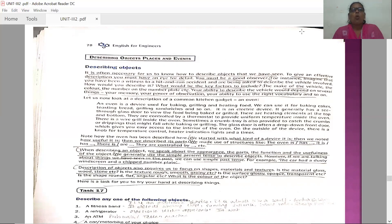The make of the vehicle, the color, the number on the number plate, and so on. If you are asked to describe a thing that you have seen — a hit and run accident — and you have become an eyewitness, you are asked to describe the vehicle which has hit and run. What are the things you should keep in mind? You need to note the make of the vehicle, the color of the vehicle, the number on the number plate, and many other things.